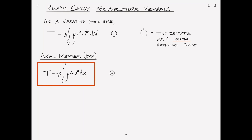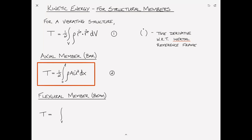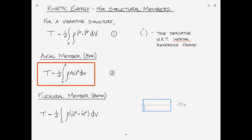Turning our attention to a flexural member or beam, we can write the kinetic energy as the volume integral of one-half rho times (u-dot squared plus w-dot squared) dV, where u-dot is the velocity of the beam in the axial direction and w-dot is the velocity in the transverse direction. The x-axis has displacement u and the z-axis has displacement w.